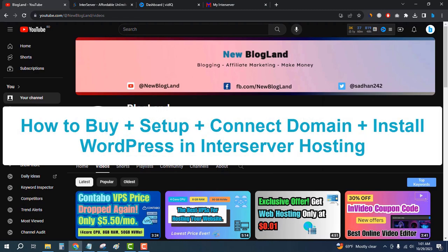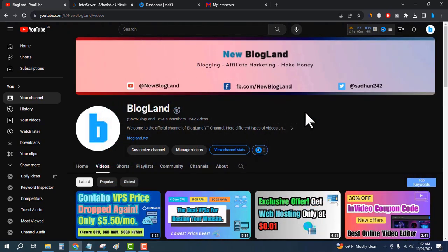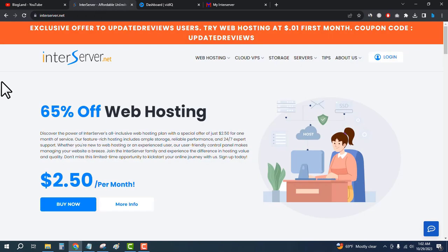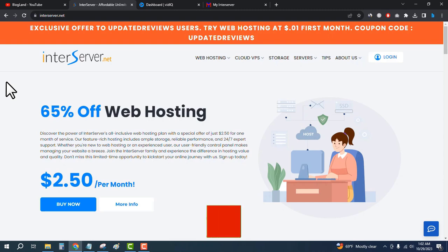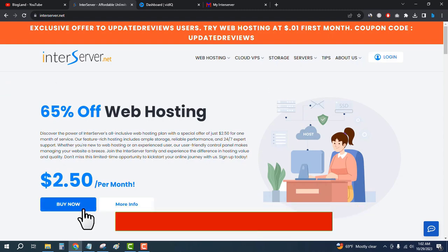Hi guys, this is Radhat from Blogland. Today I'm going to show you how to buy InterServer hosting for only one cent. Please subscribe to my YouTube channel. There is an offer going on on InterServer web hosting where you will get web hosting at only one cent. Click on the description link and come here, then click on Buy Now.